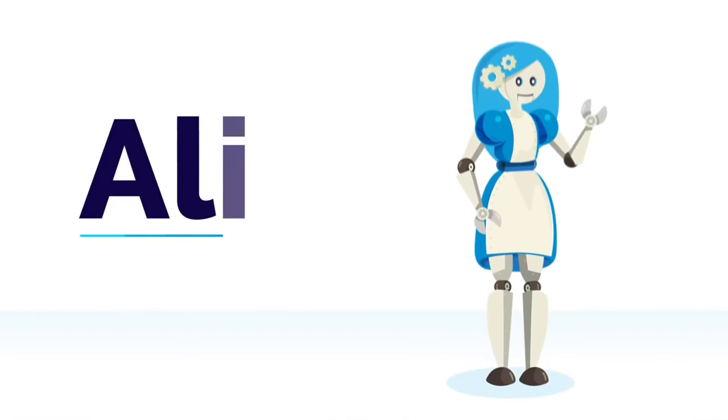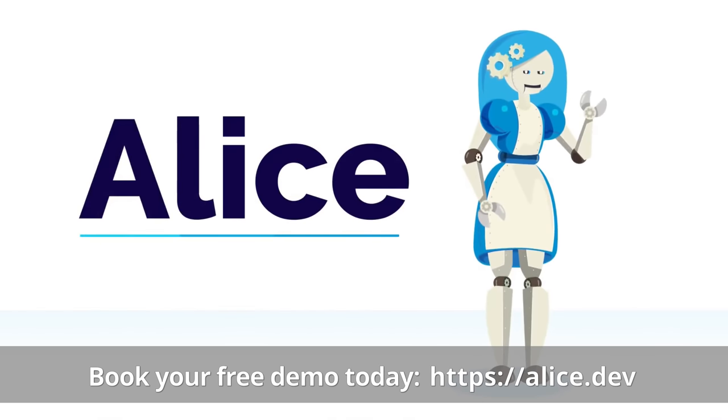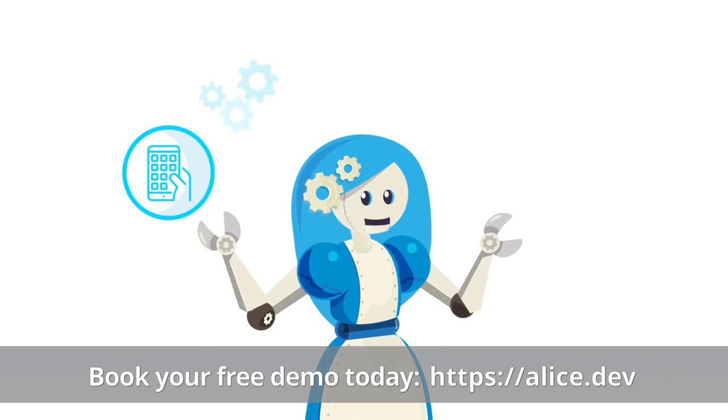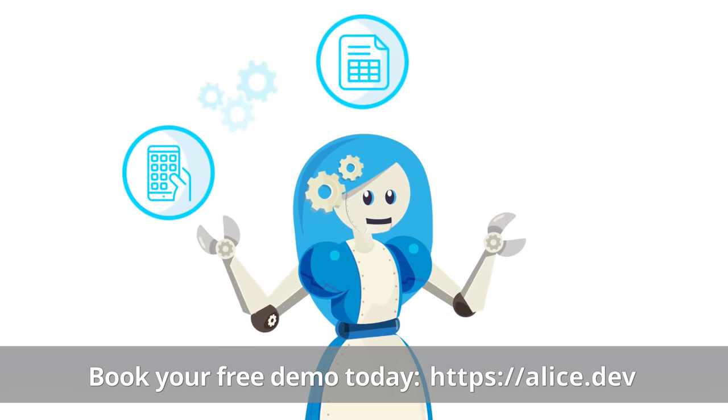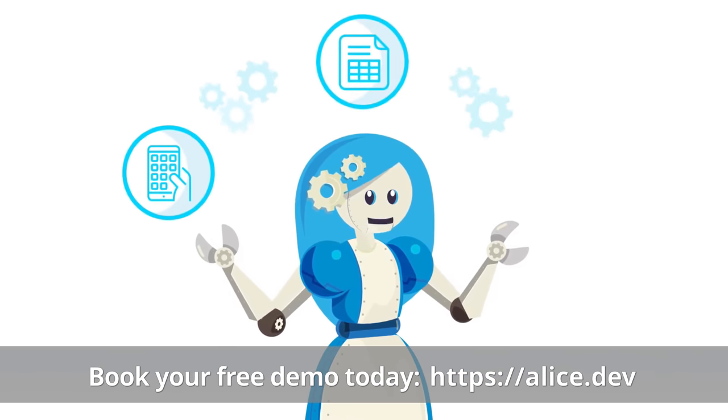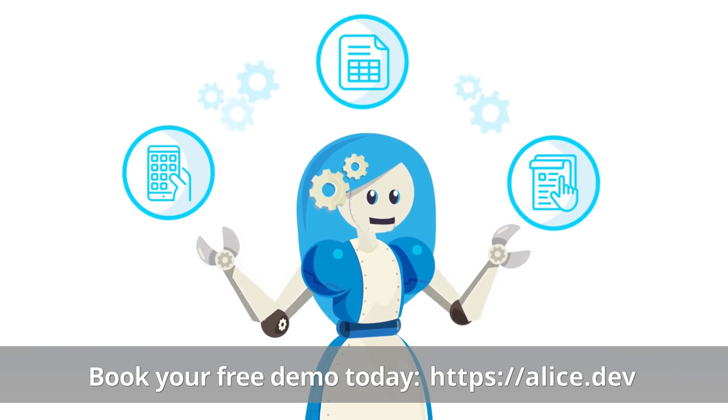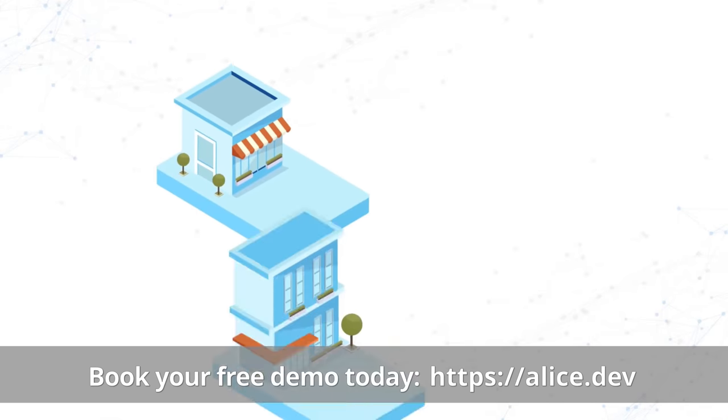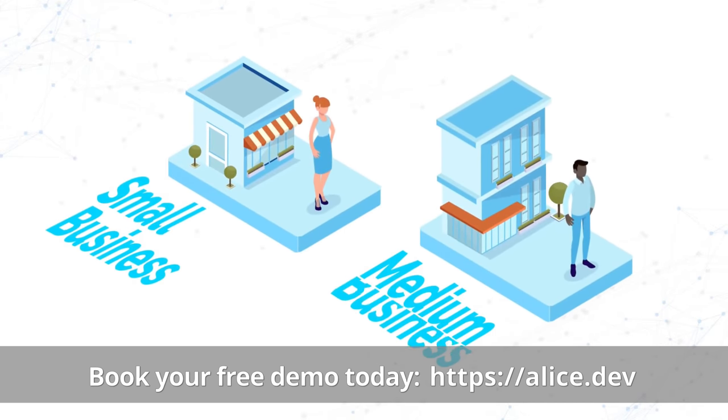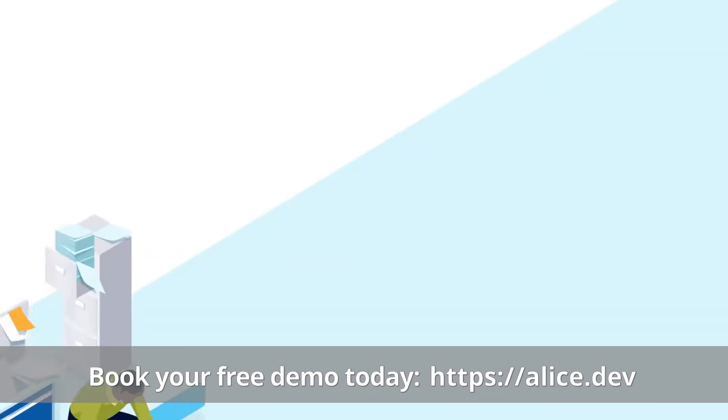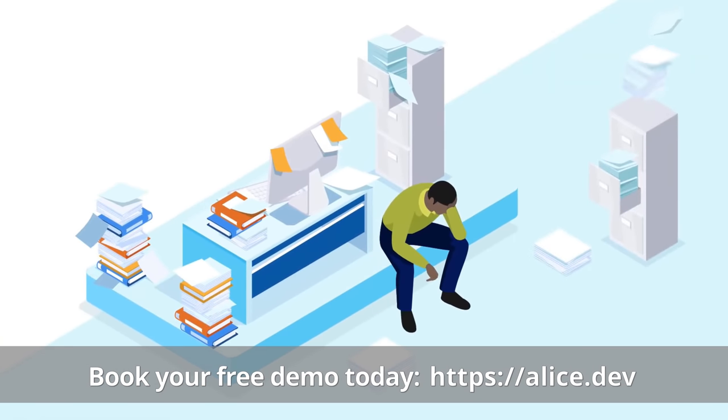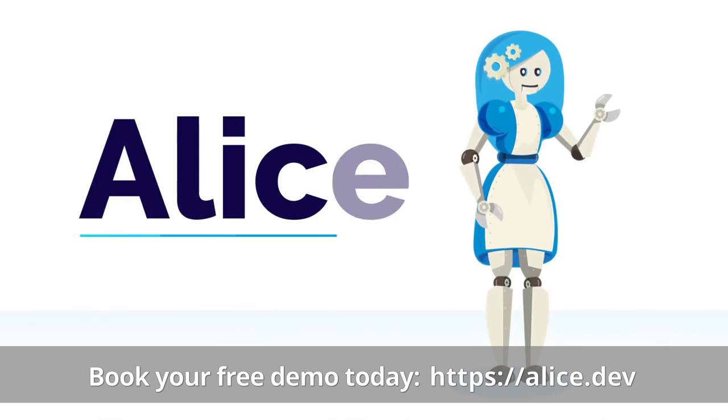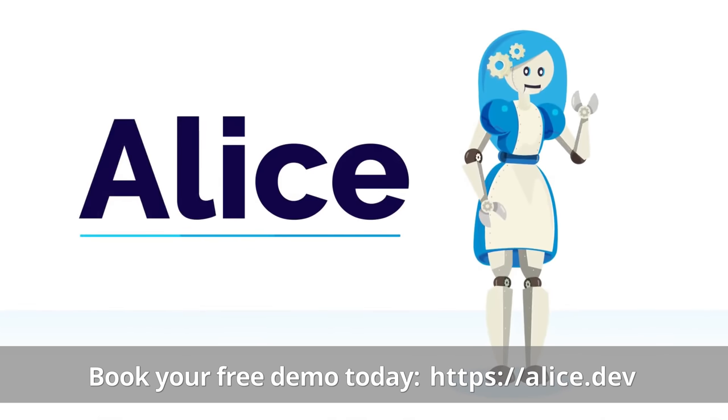But before I do I actually have a brand new sponsor for today's video and that sponsor is Alice. She's essentially the Rosetta Stone of data. She uses her vast knowledge of data formats to connect disparate systems and save you time.